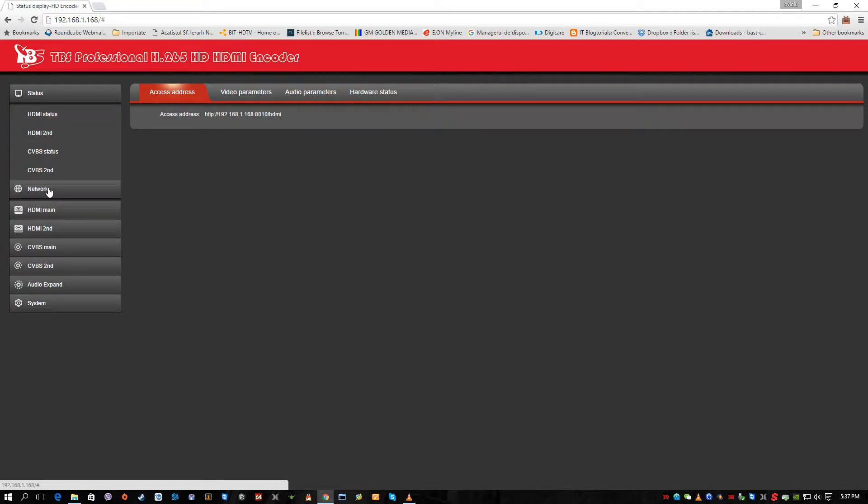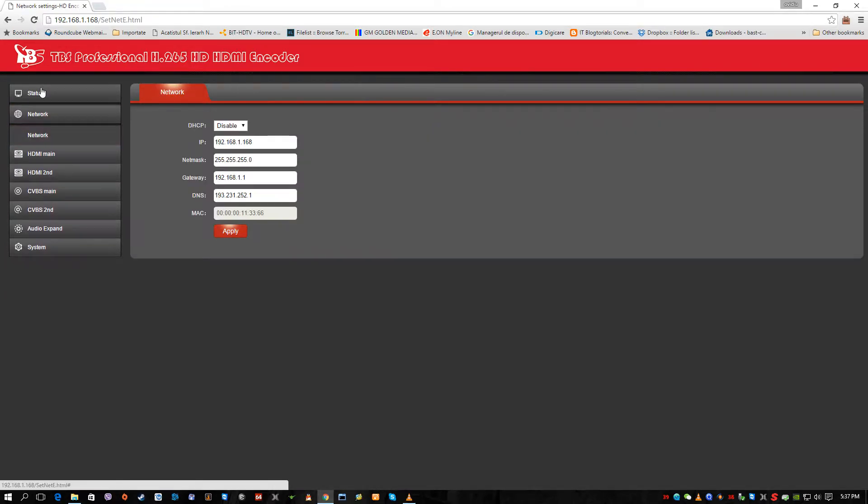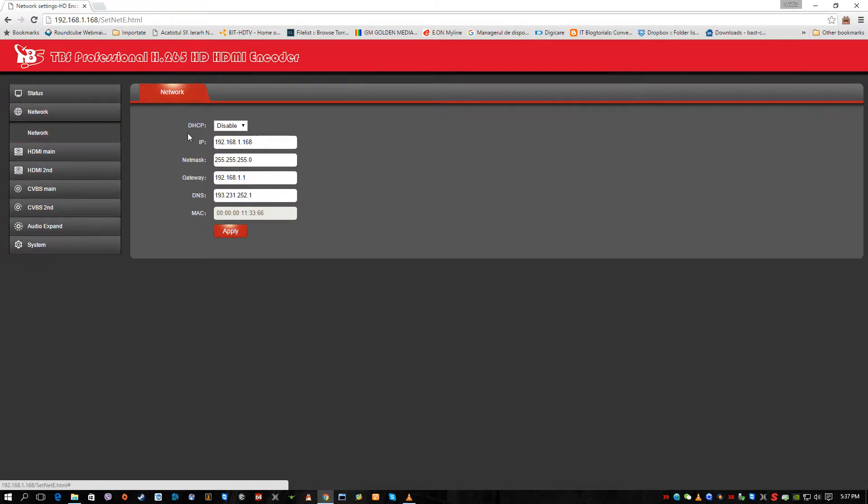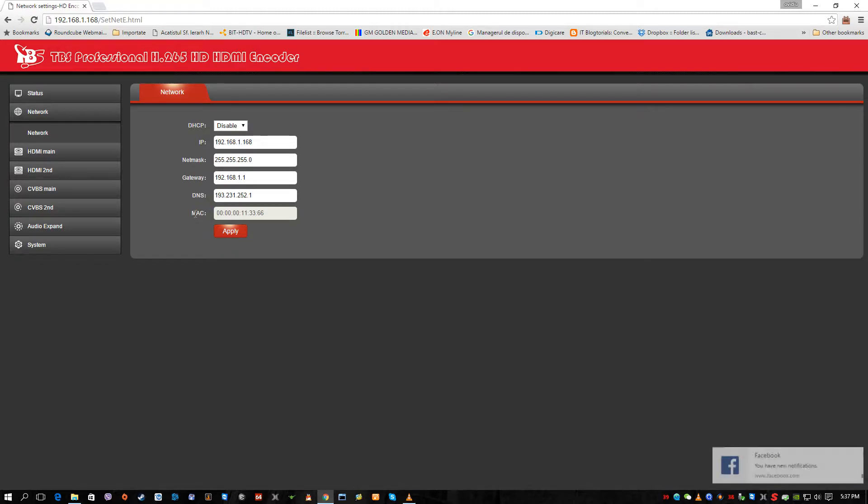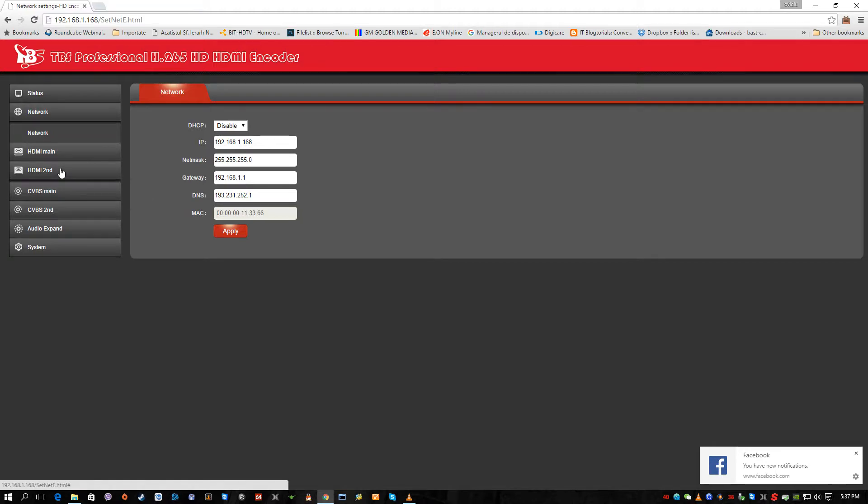So we're gonna proceed further in the network settings. This is the default settings at the moment. DHCP is disabled. We have the IP address, the netmask, gateway, DNS and of course this is the MAC address of the encoder. Each encoder has his own MAC address.